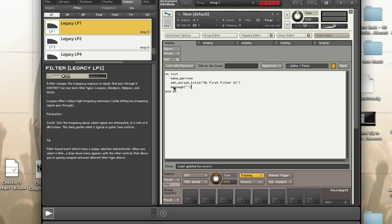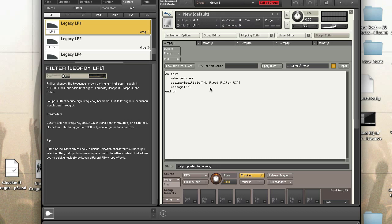makeperfview is mandatory — you need that to make the performance view. set_script_title and message are optional, totally up to you. One thing I suggest is when you start scripting, try to be consistent. So if you decide you want to clear messages, always clear messages.